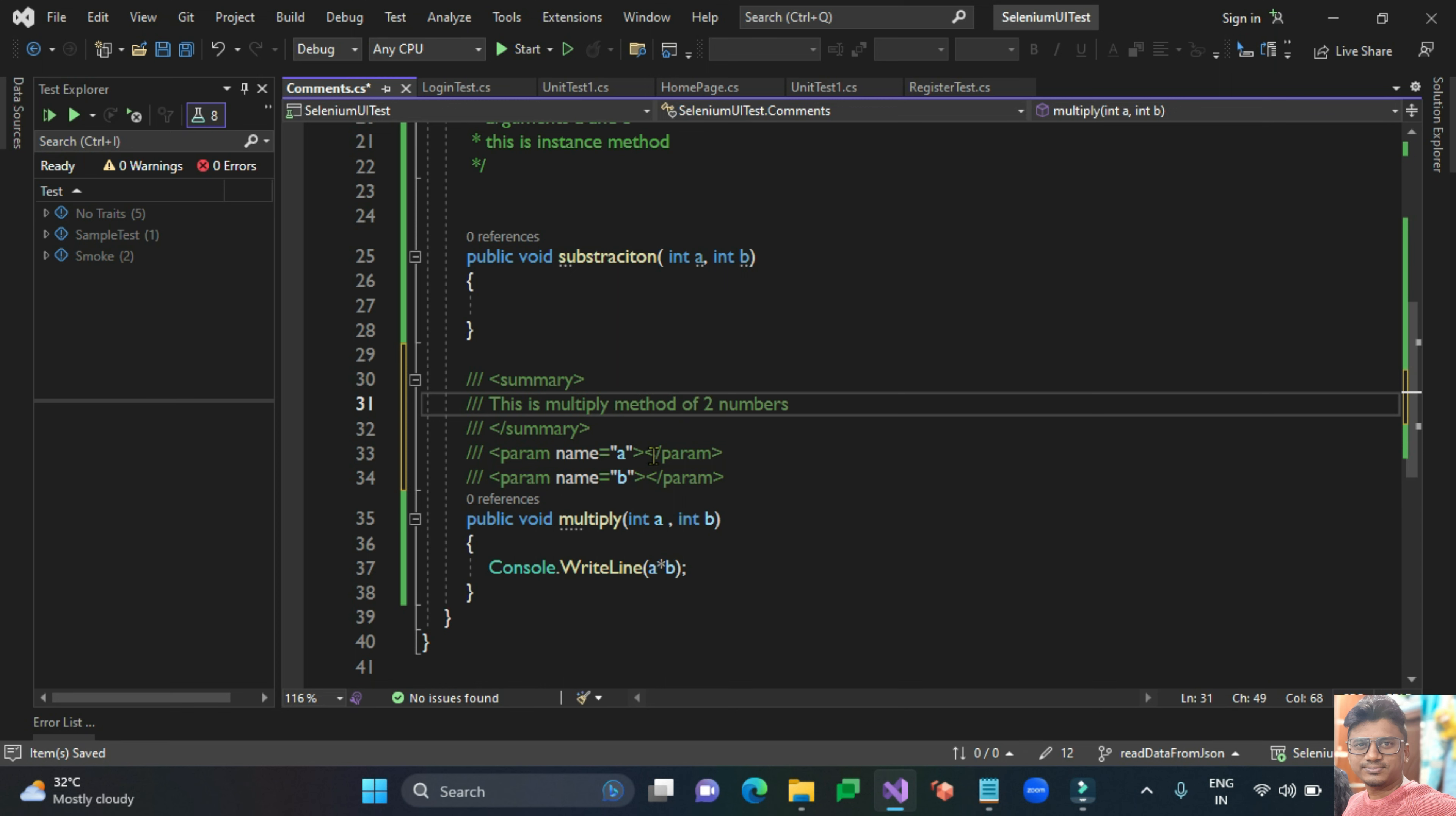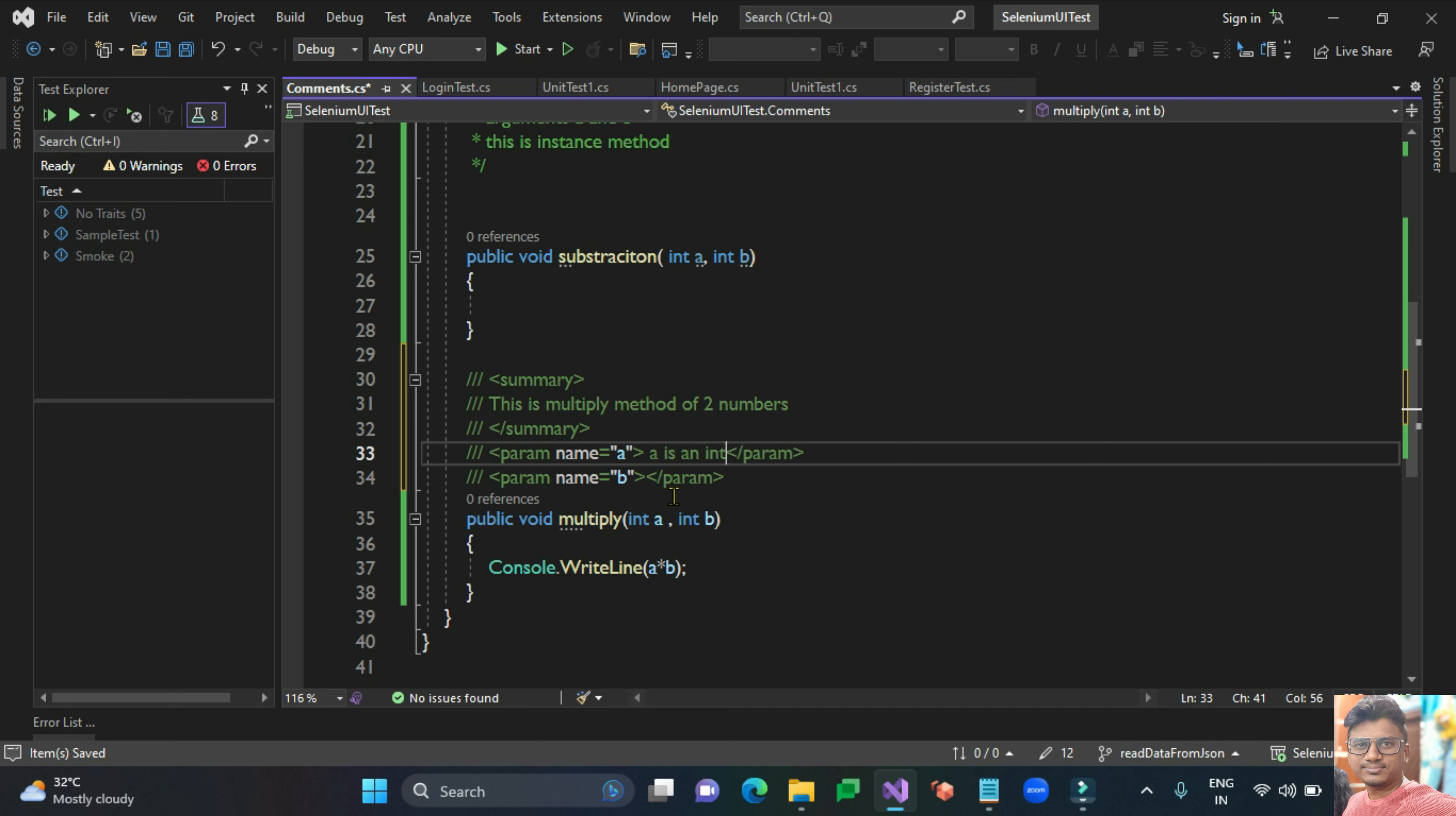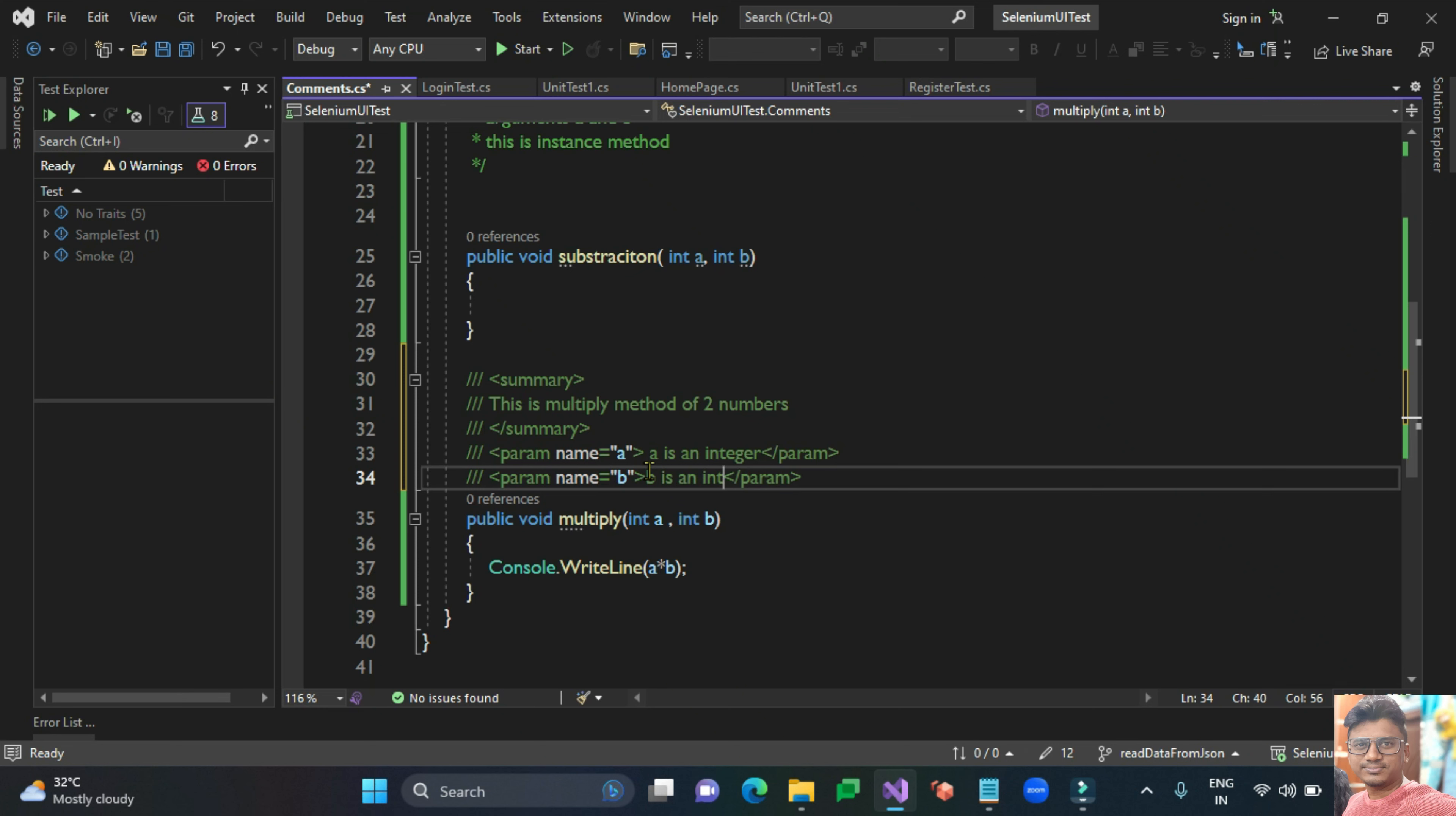You can write down here for the parameters. The A is an integer and B is also an integer. You can define what is the variable type here.